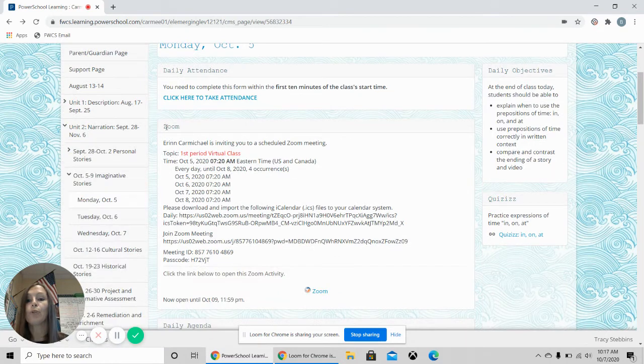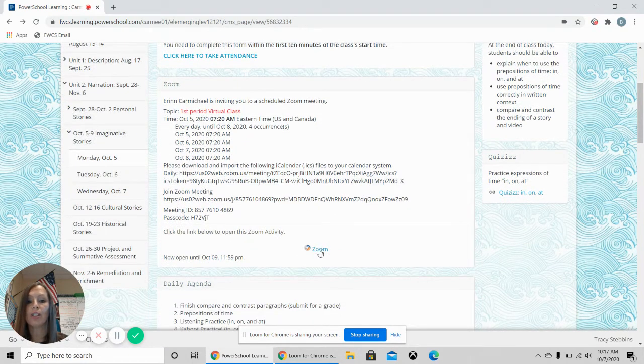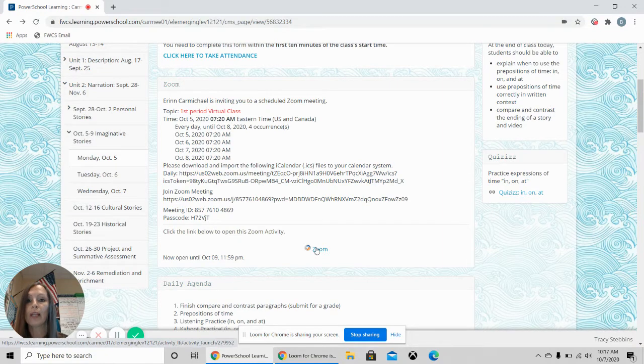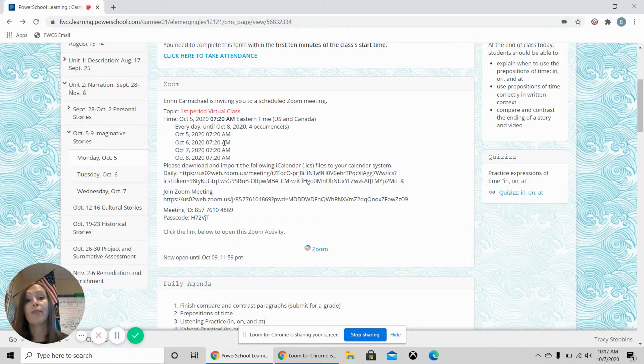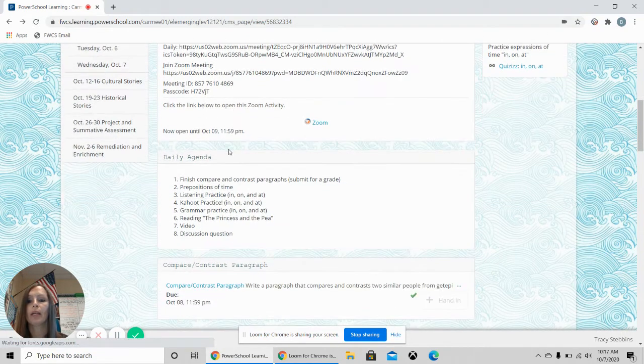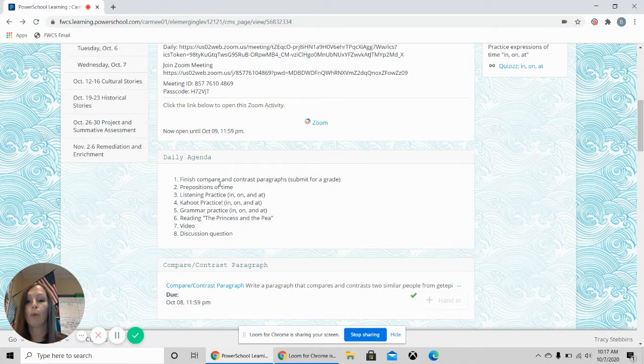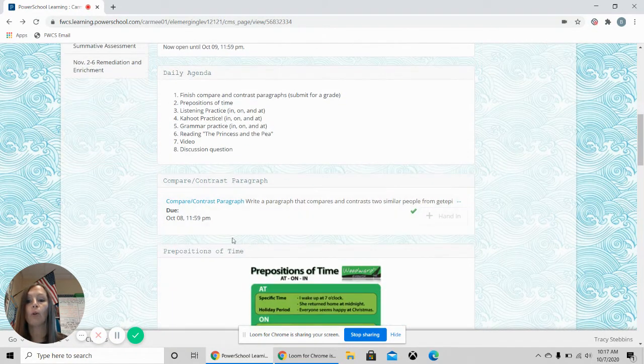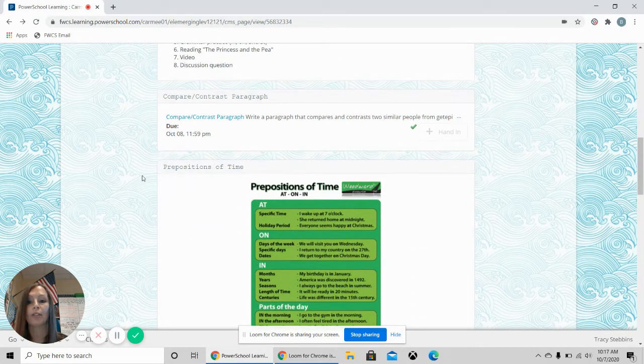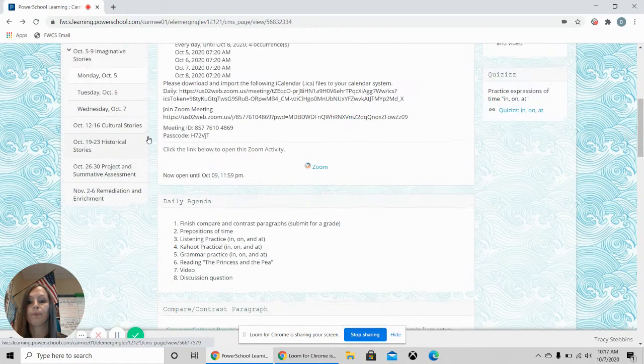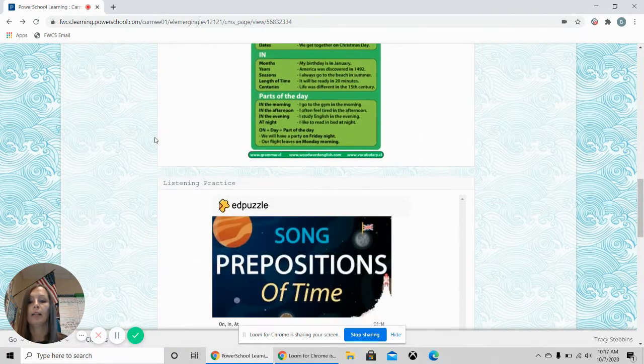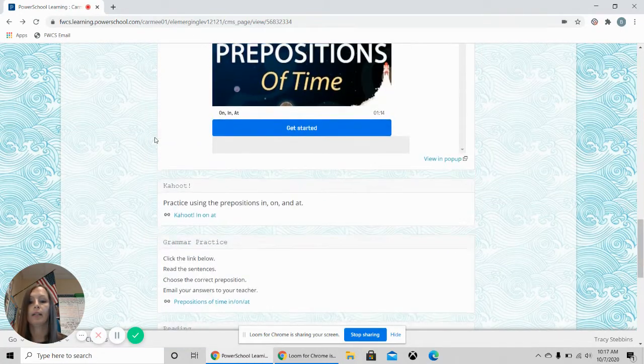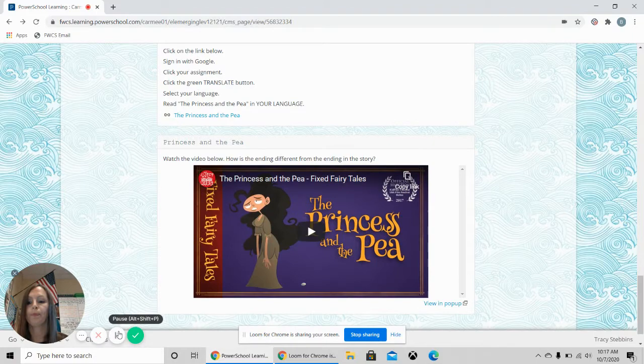Next you will see a zoom box. If we have a zoom students just need to click the zoom and it will start the zoom at the time that I have scheduled. Next you will see the daily agenda. This is what we are doing for the day. Students can go through the list and find all of the information on the page.